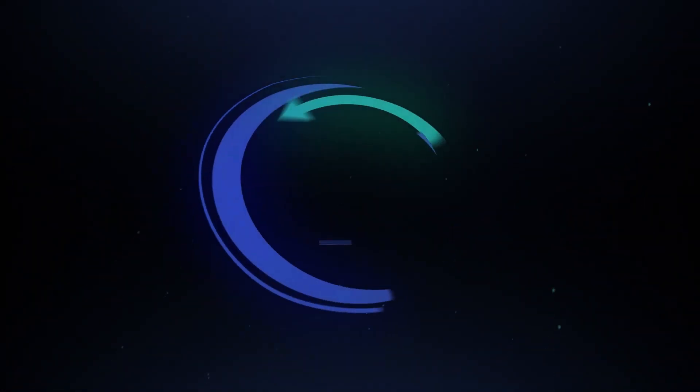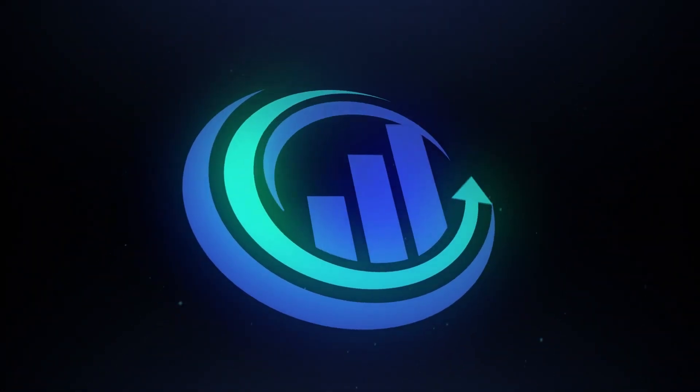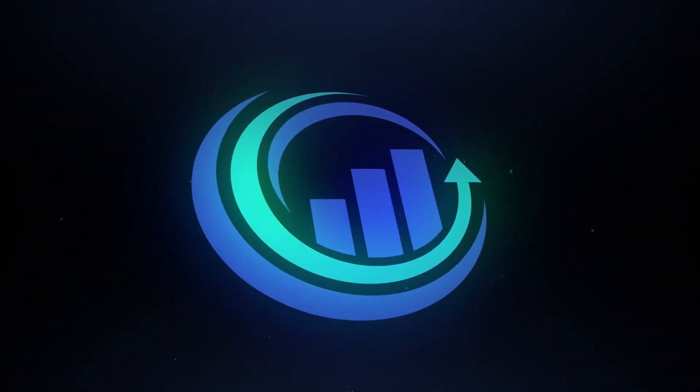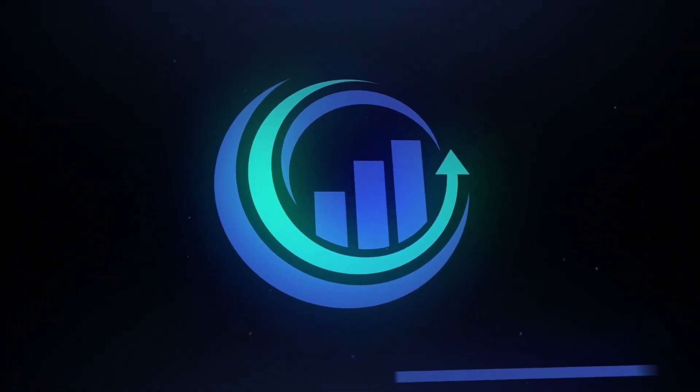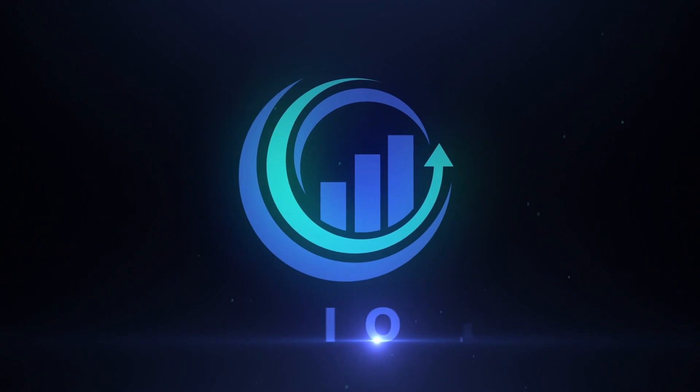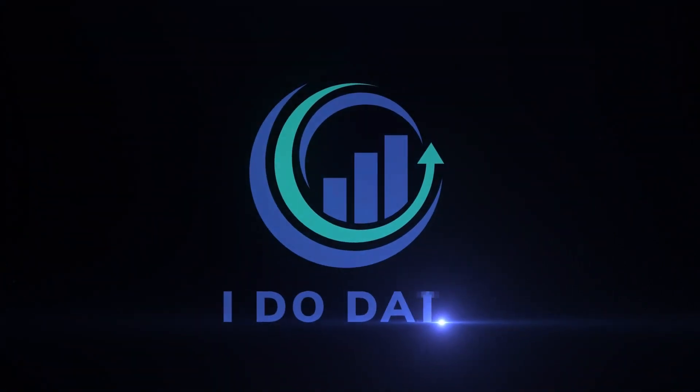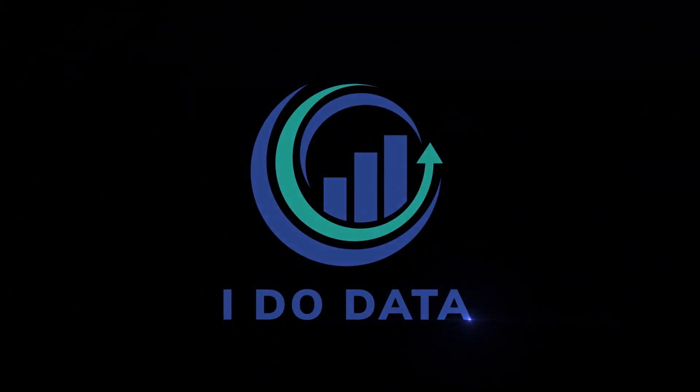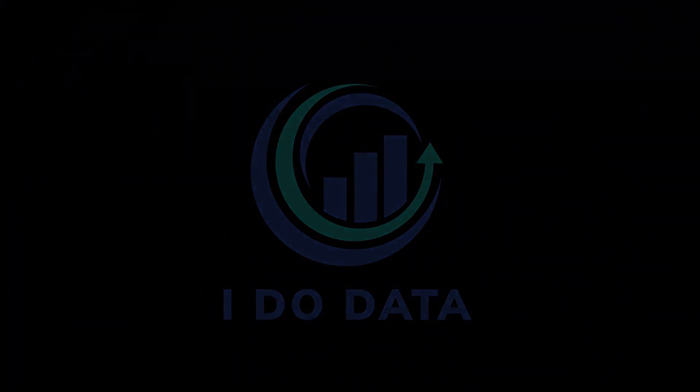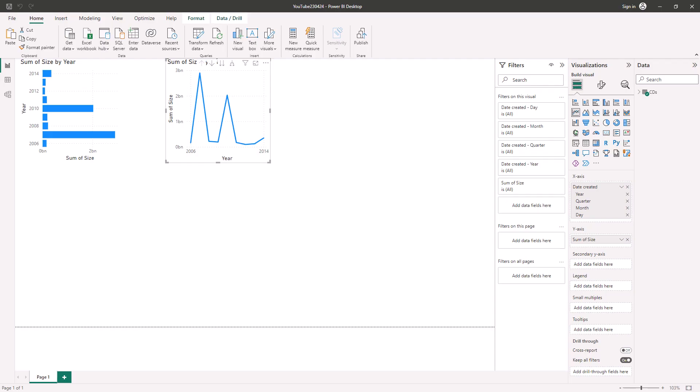In this video we're going to have a look at the soon to be disappearing visualizations pane in Power BI. Hello, I'm Philip Burton of idodata.com.